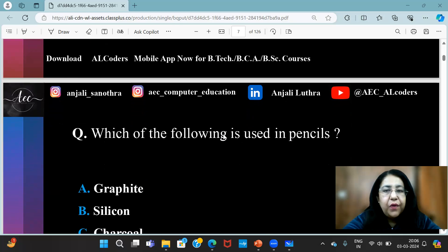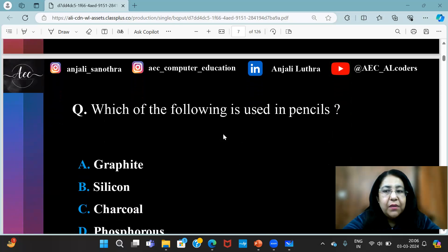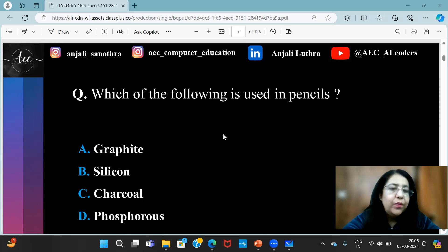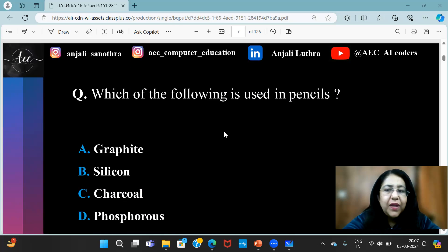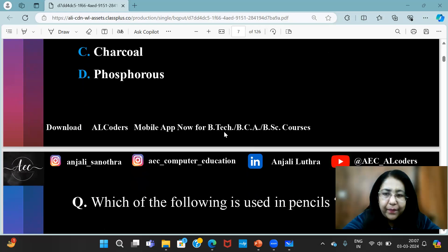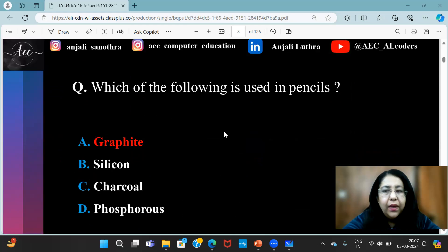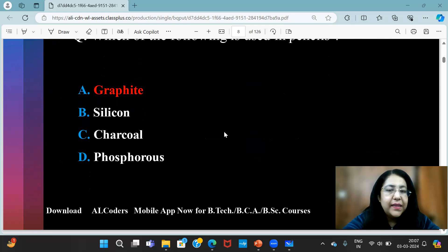After that, you have: which of the following is used in pencils? This is something we read from childhood, so everyone knows — that is graphite, which is used in pencils.